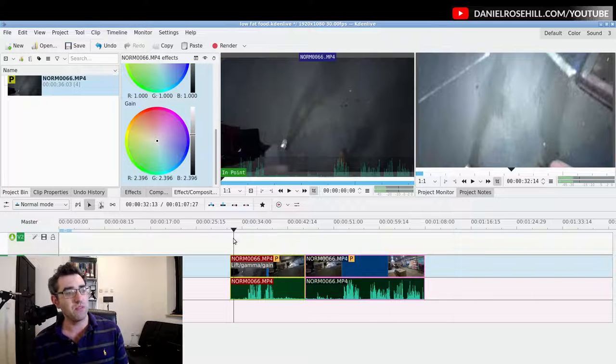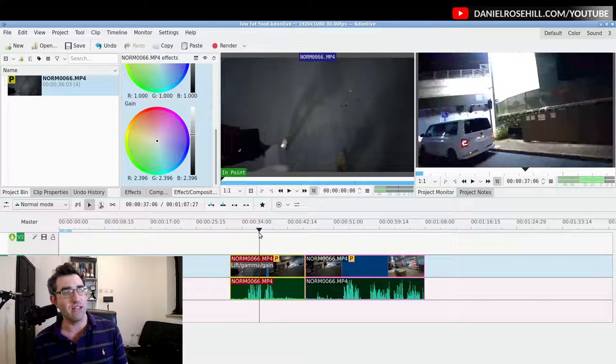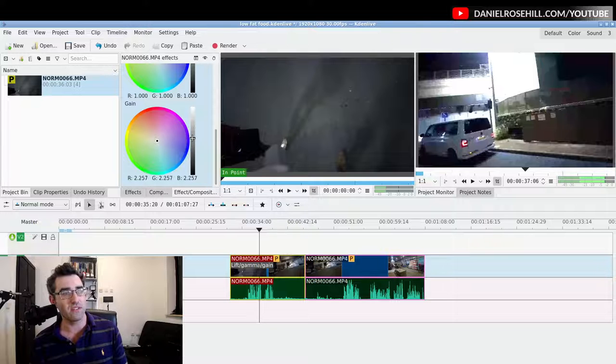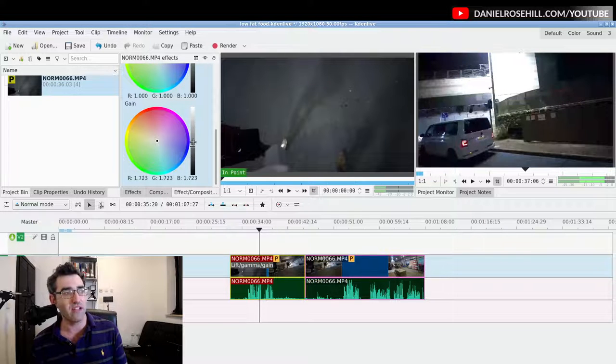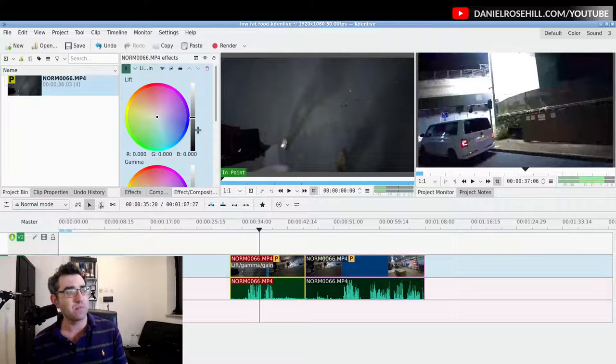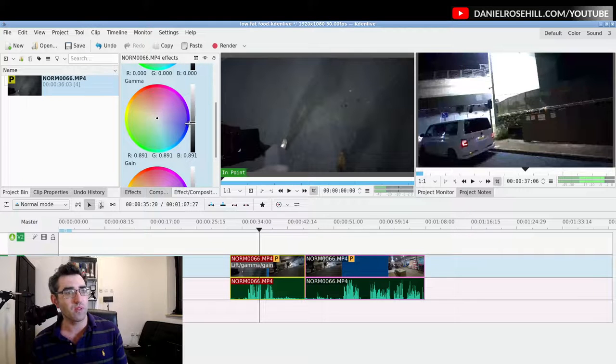Okay, so let's do some edits to this clip. I've already, the gain is way too high and it's starting to look kind of very glary and weird.